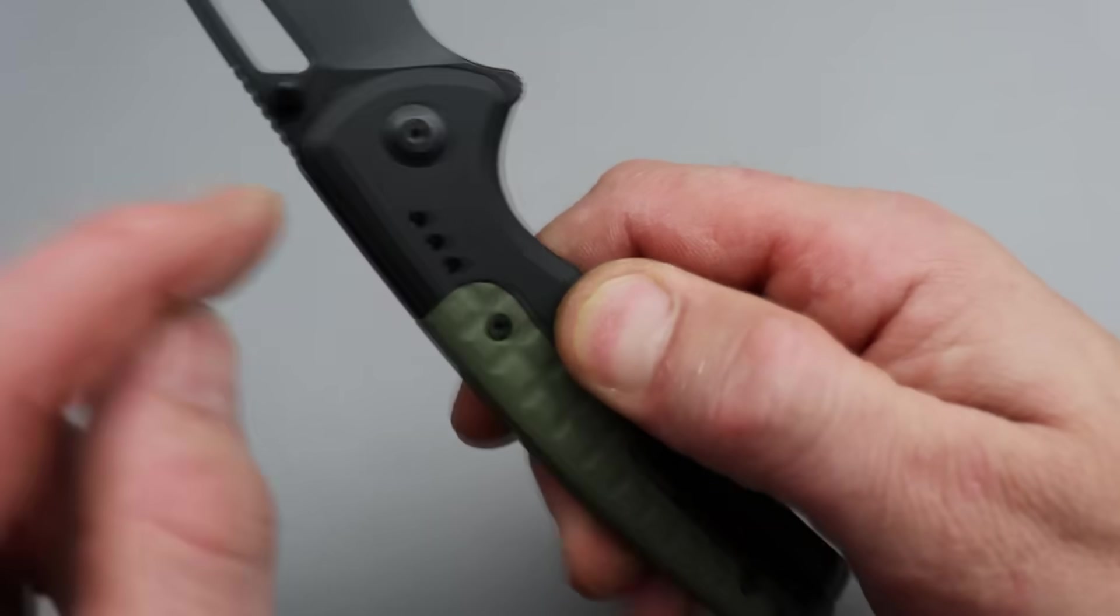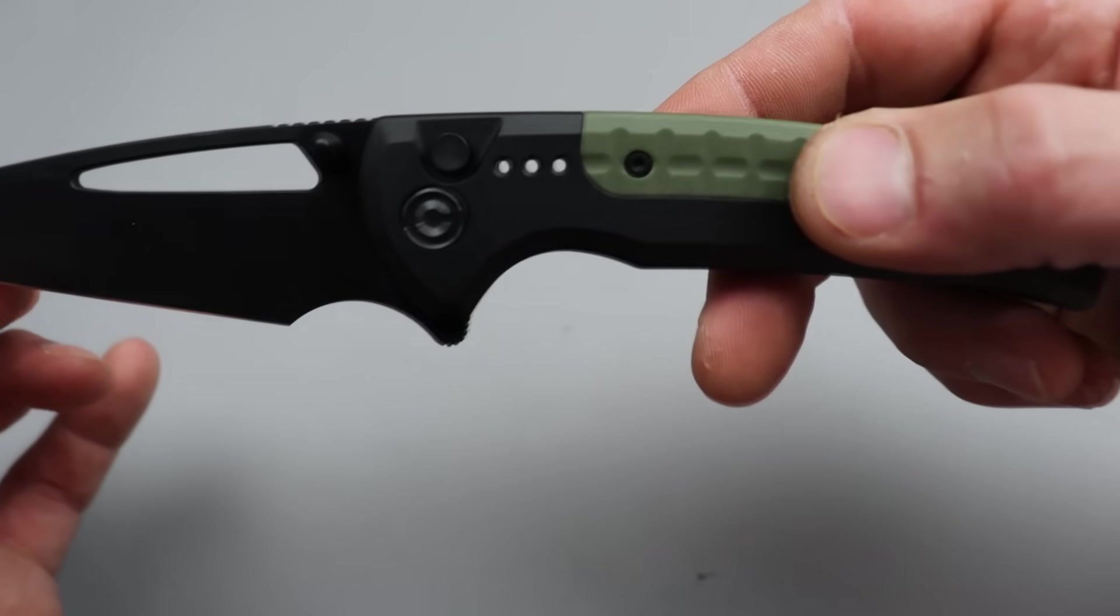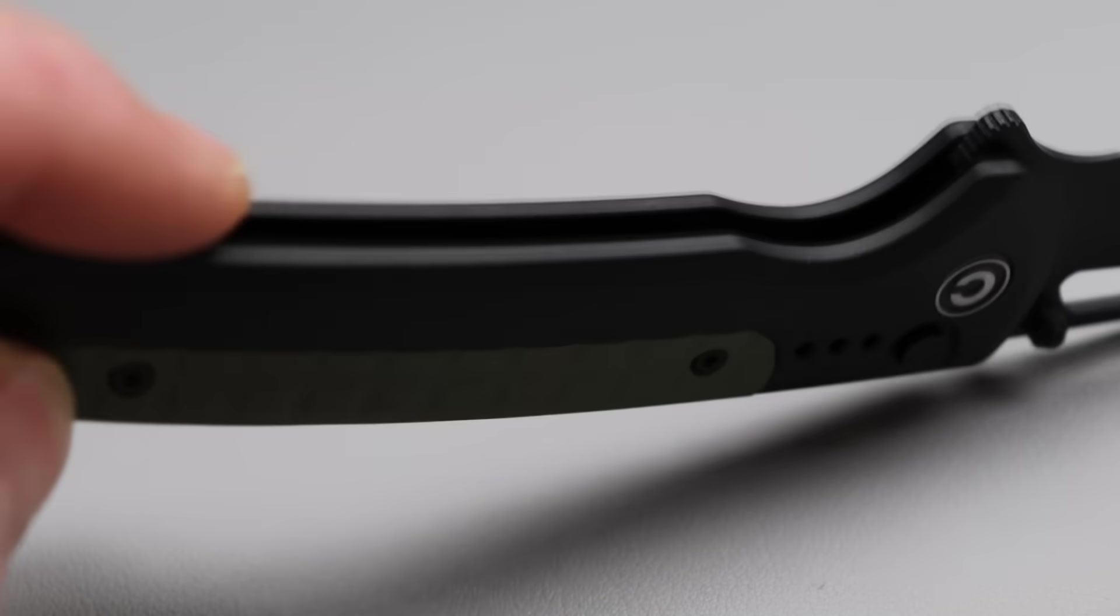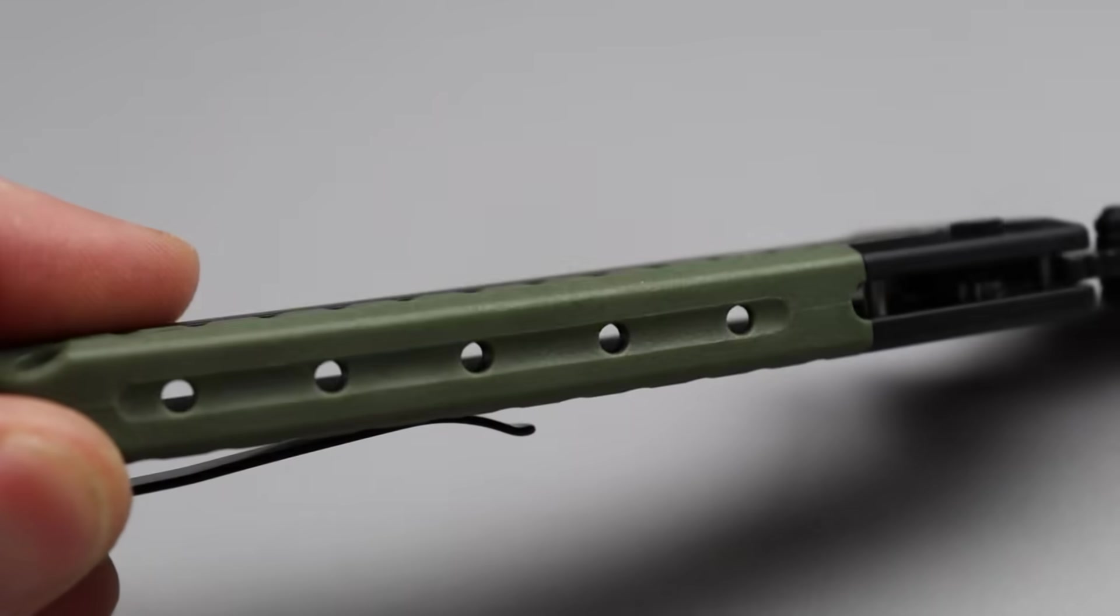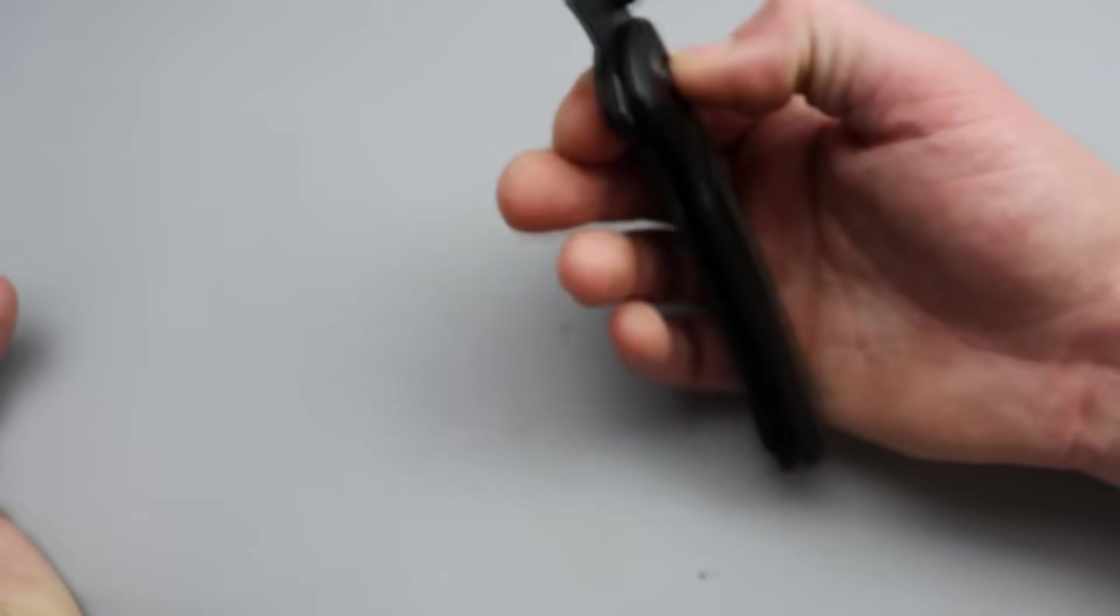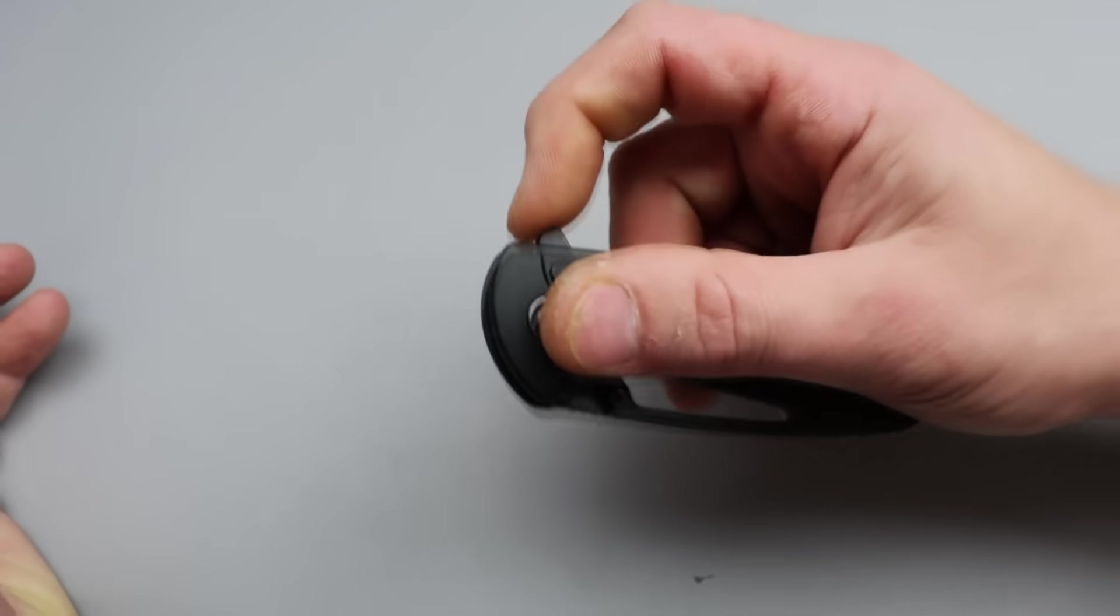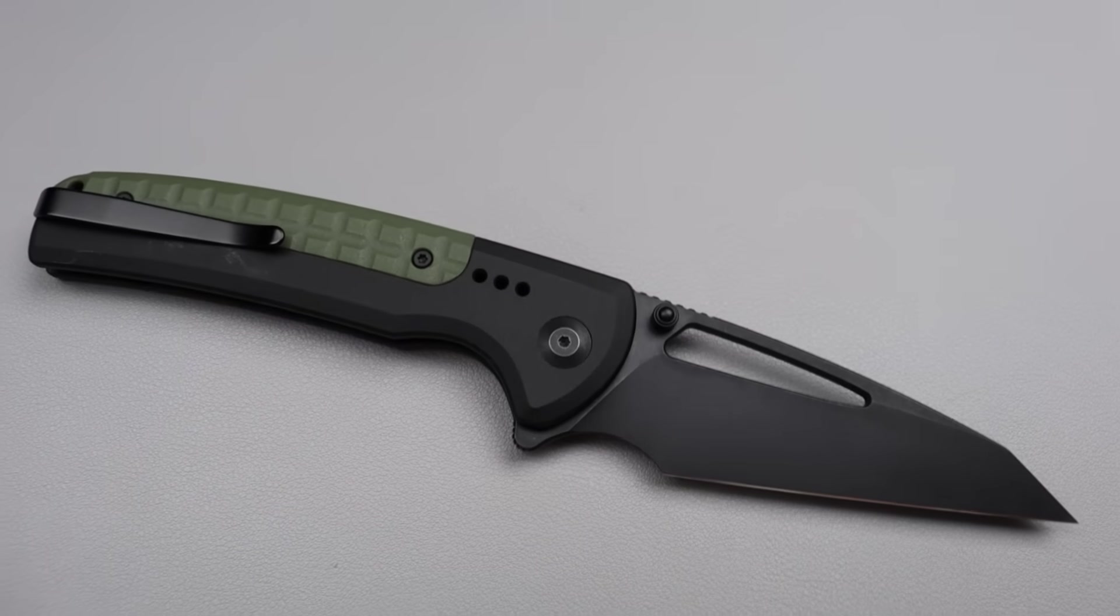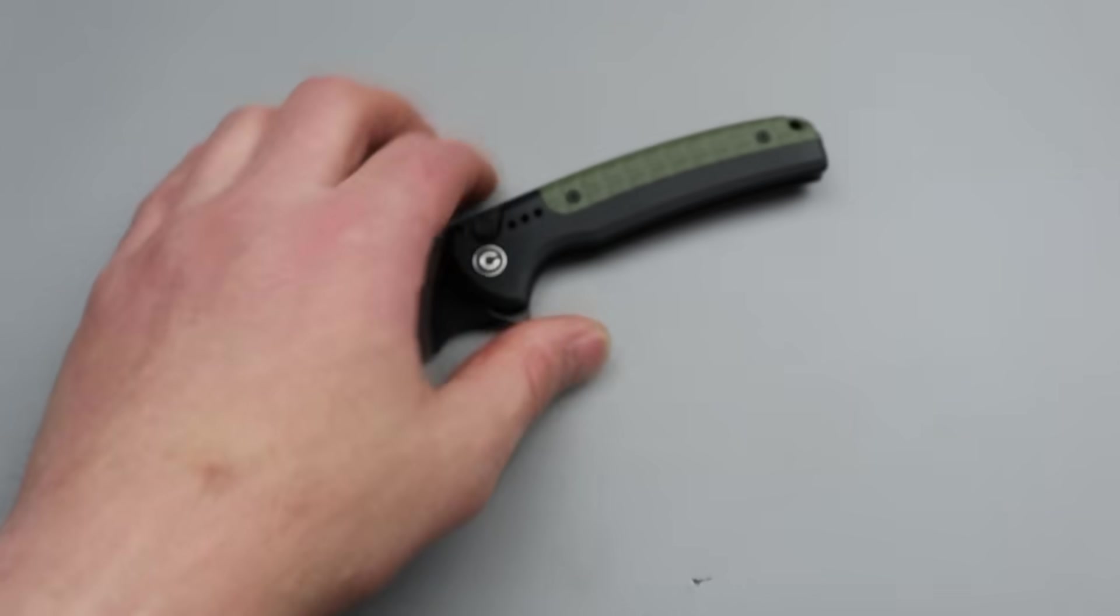You have some weight relieving holes here to add a little bit of design to it. And then the scales are very solid. Otherwise it feels very solid. It feels extremely lightweight. But let's talk about this blade because this is a fantastic blade for EDC.